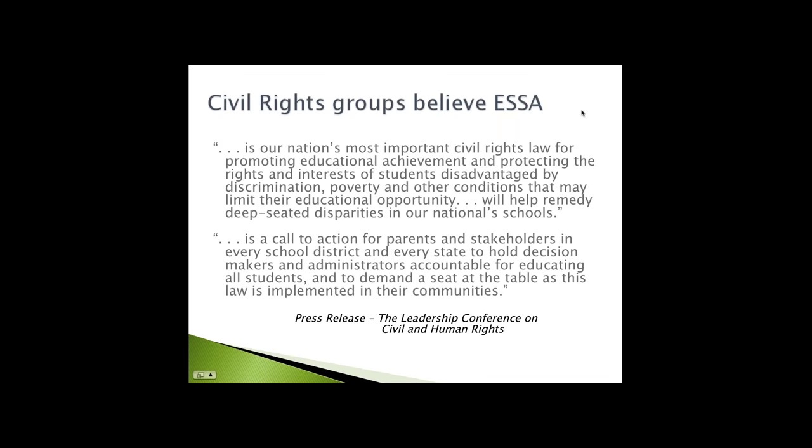They are excited about the fact that this is a hugely important civil rights law. Their concerns have to do more with accountability, and the fact that the big shift is that a lot of power and control is going back to the states. For underserved people, local control has often been a path to obstruction. This press release gave a call to action. They're very concerned that stakeholders, parents, get involved as the regulations are written.